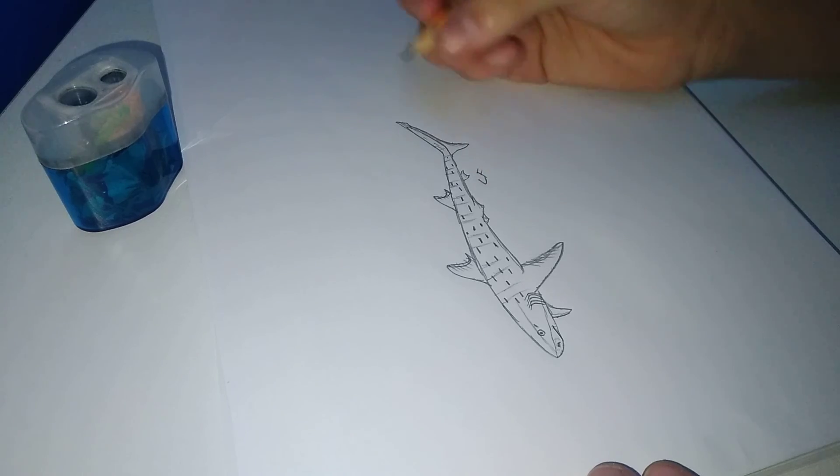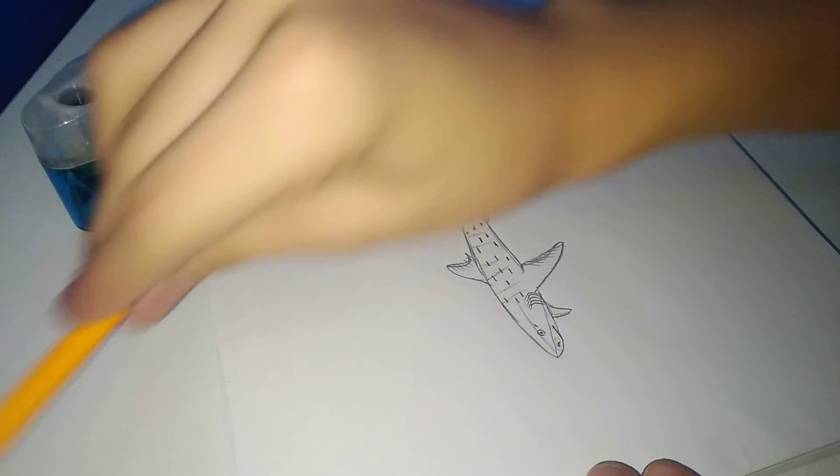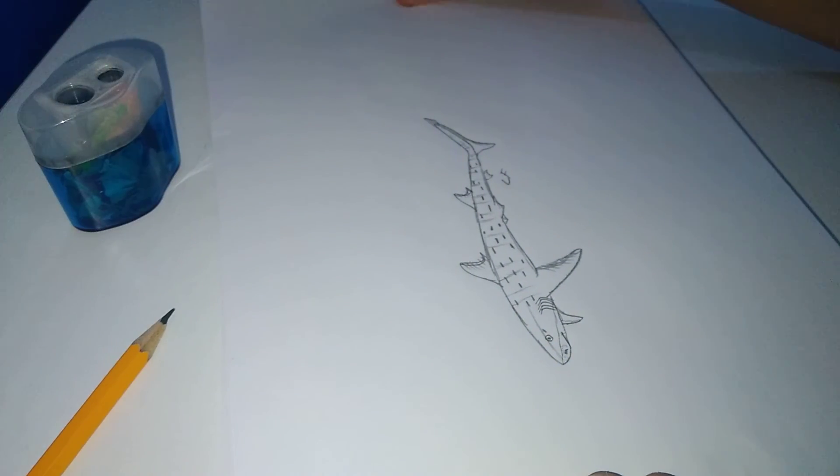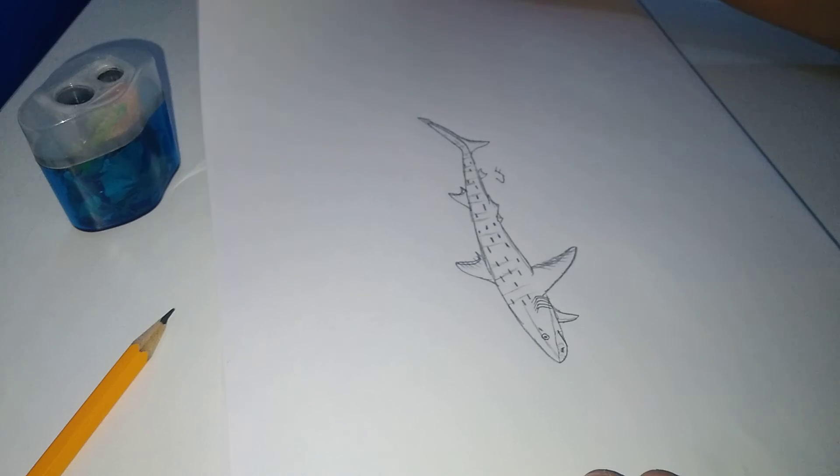So once I'm done, I'm going to sign it right here. And we're done.